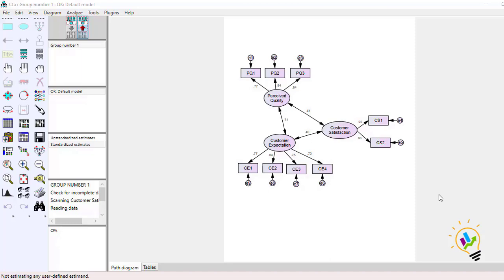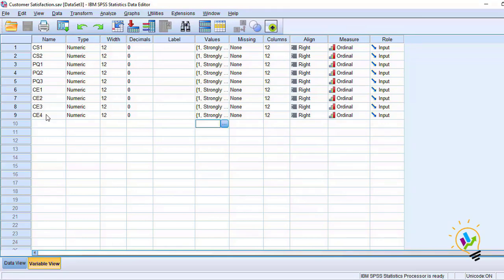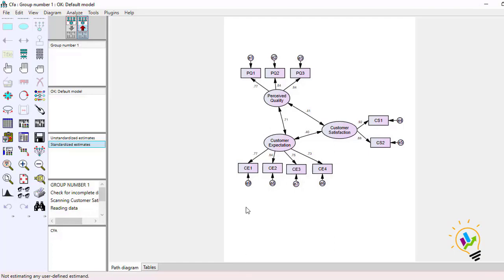I am taking the example of customer satisfaction. In this example I have a total of 9 variables. First I am going to do CFA and calculate composite reliability, then Cronbach alpha, and let us see what the difference is between them.